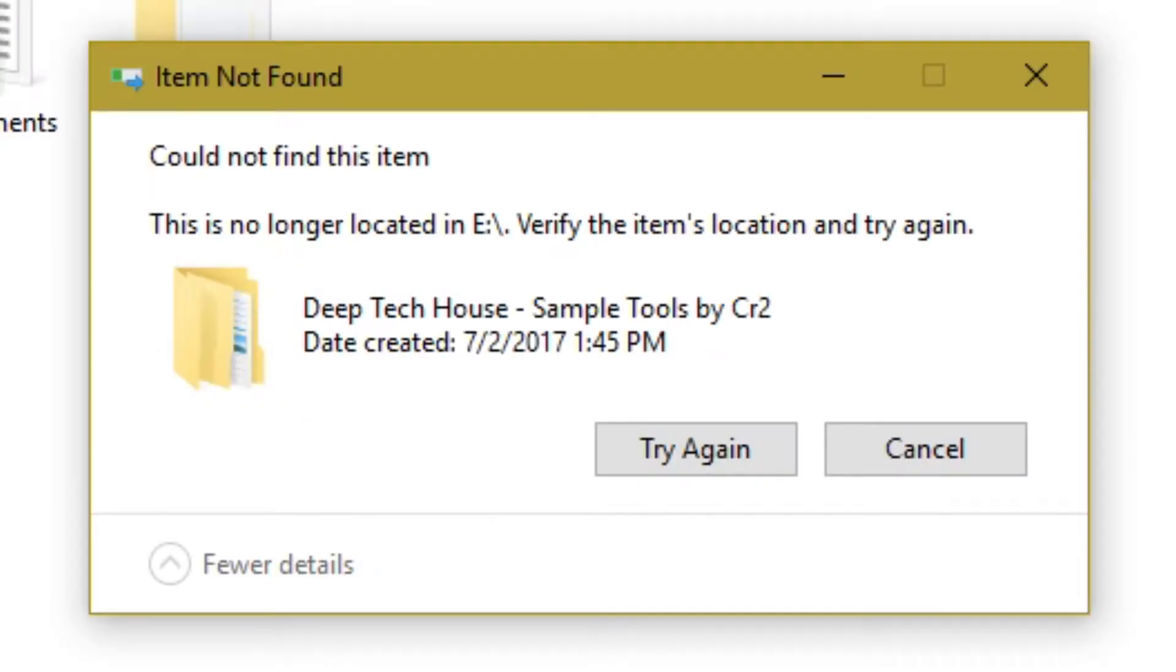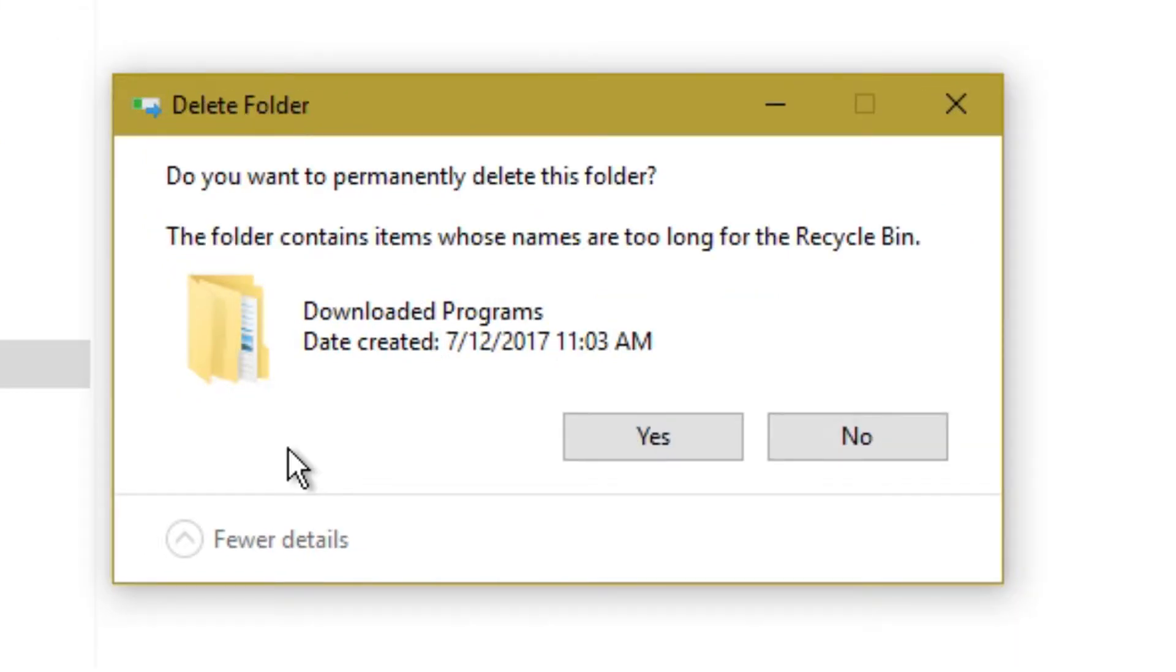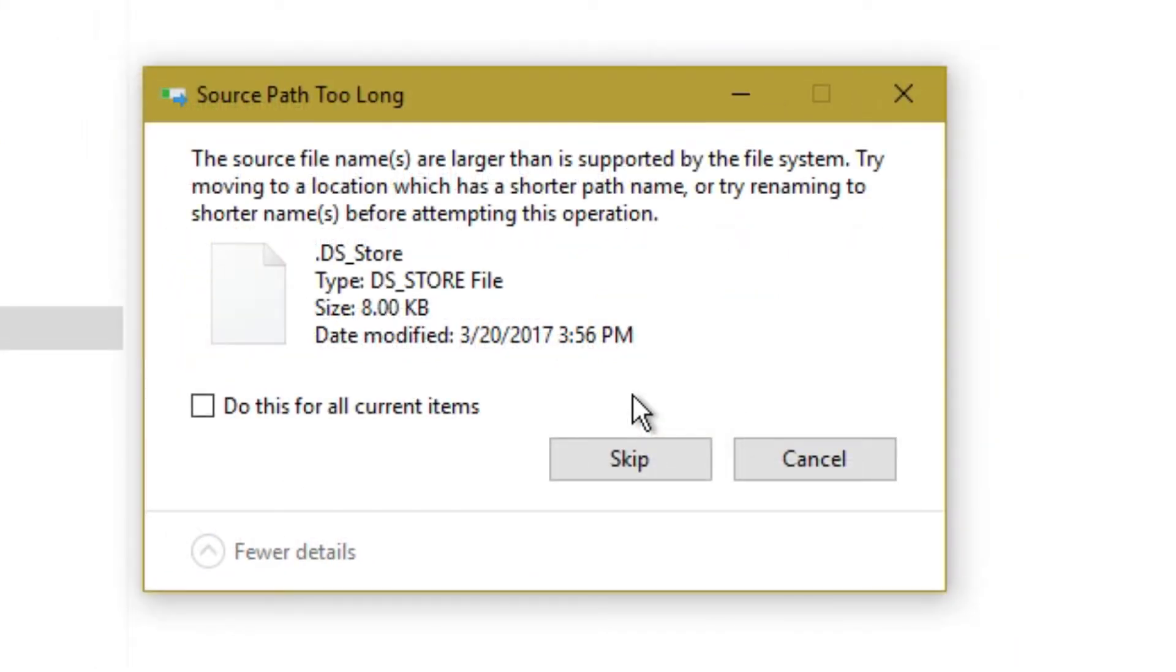'This is no longer located in destination. Verify the item's location and try again.' And the second error I get is 'the folder contains items whose names are too long for recycle bin. The source file names are larger than is supported by the file system.'